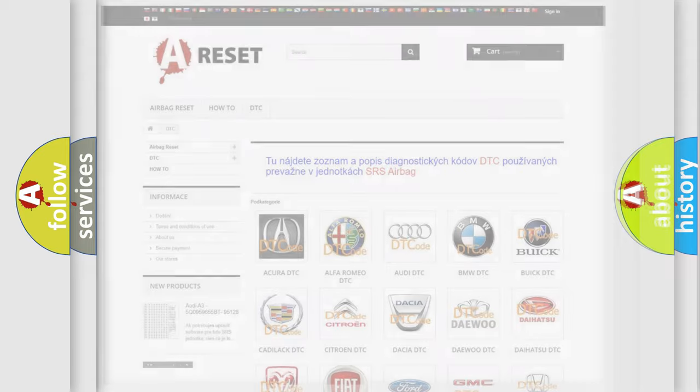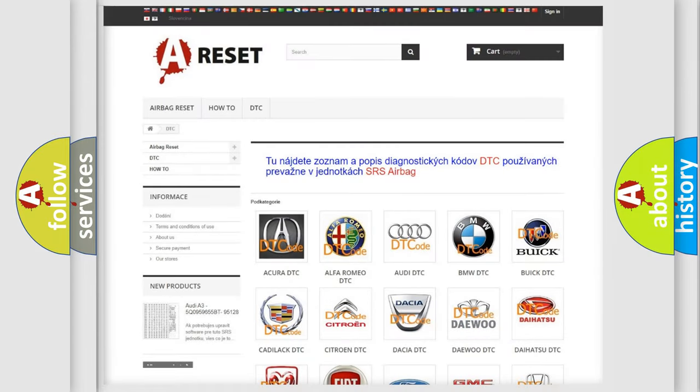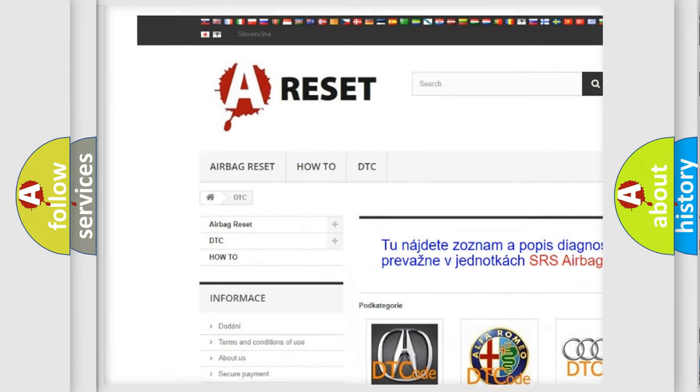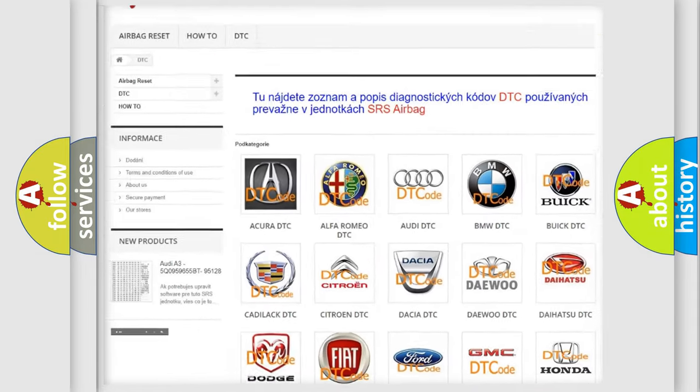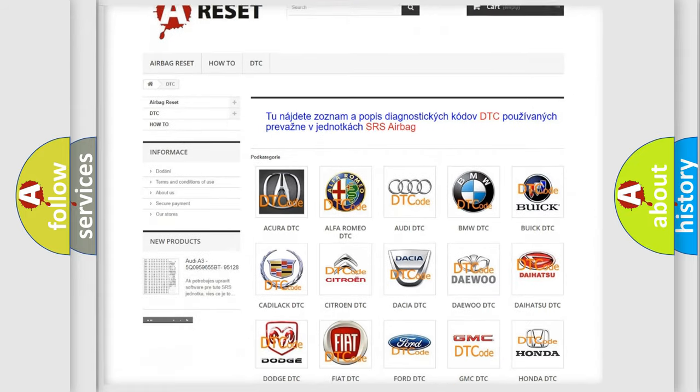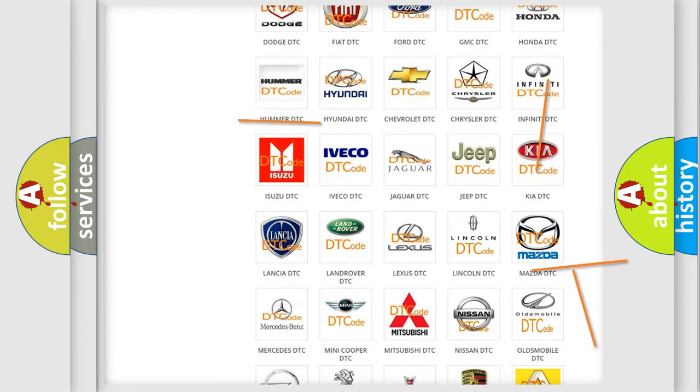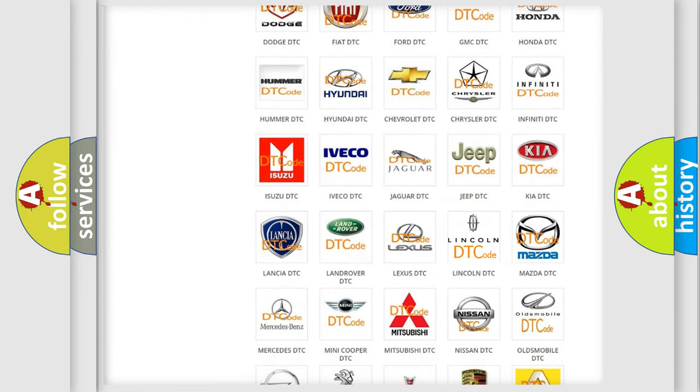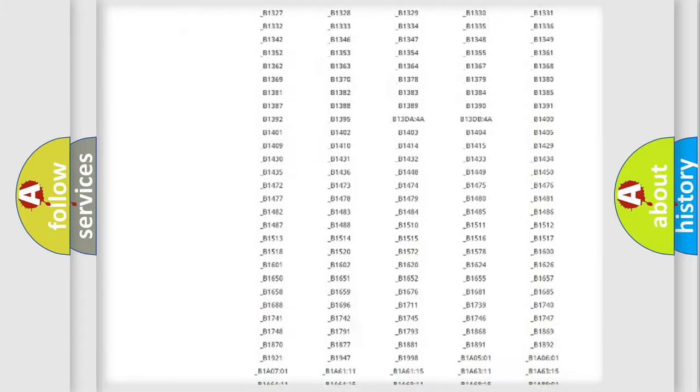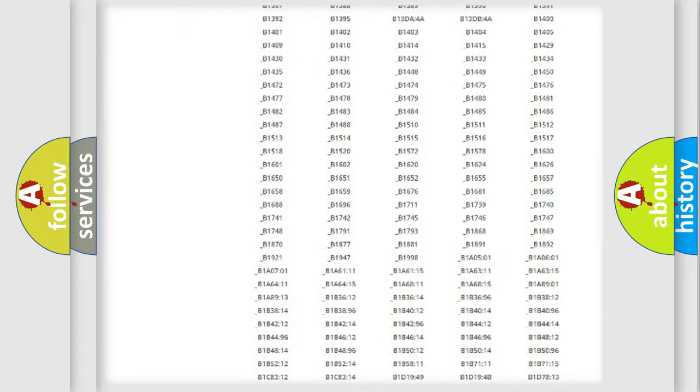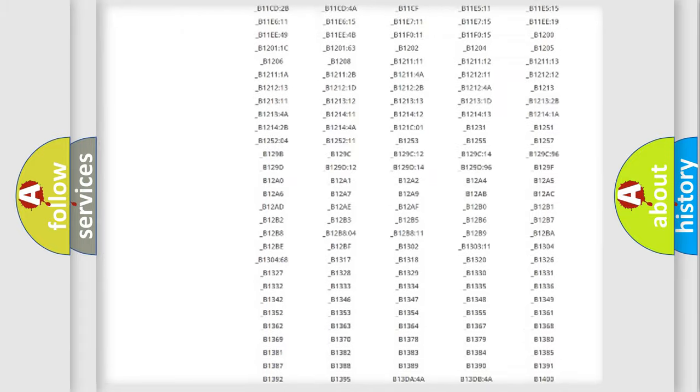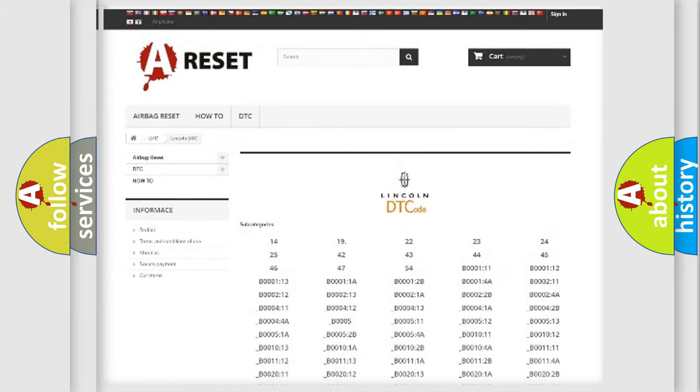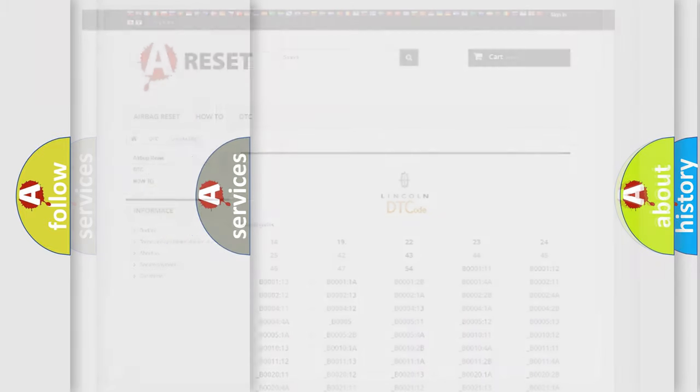Our website airbag reset dot sk produces useful videos for you. You do not have to go through the OBD2 protocol anymore to know how to troubleshoot any car breakdown. You will find all the diagnostic codes that can be diagnosed in Lincoln vehicles, and many other useful things.